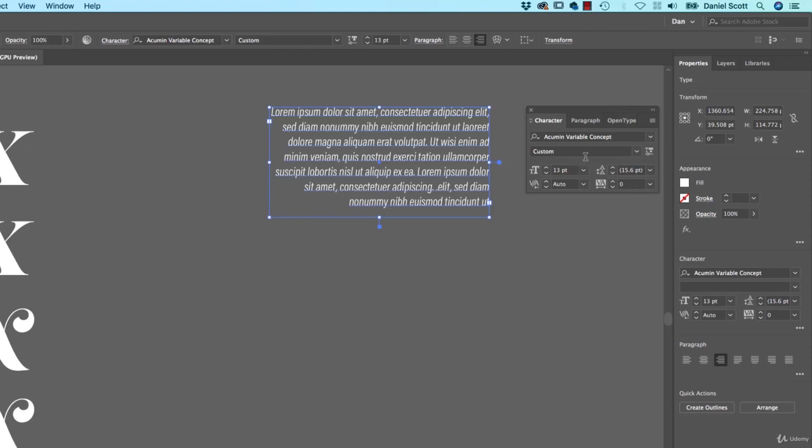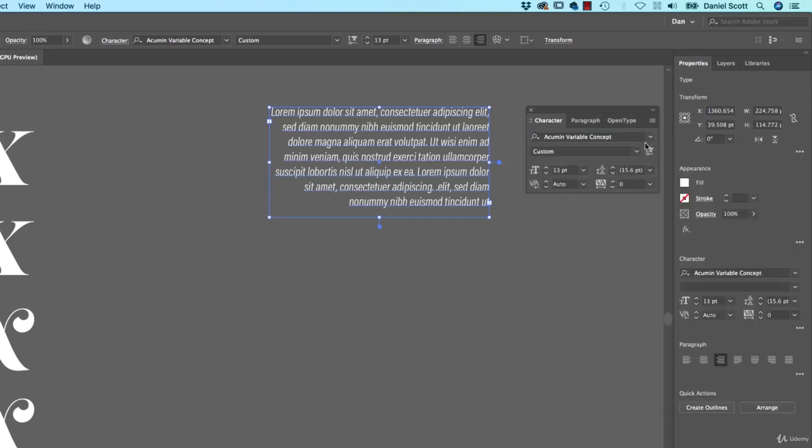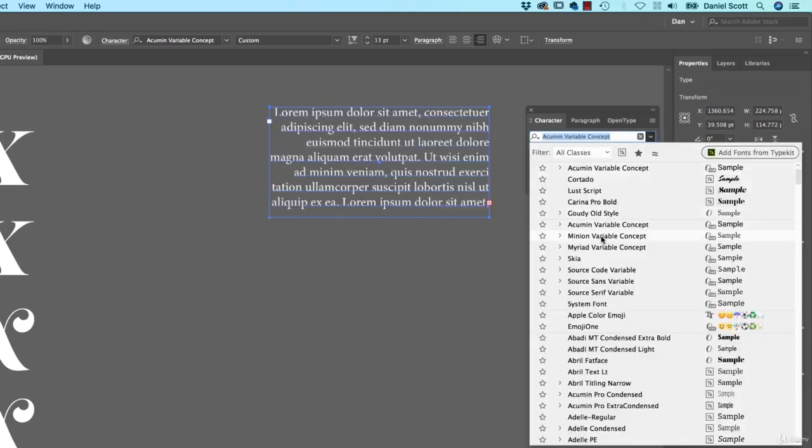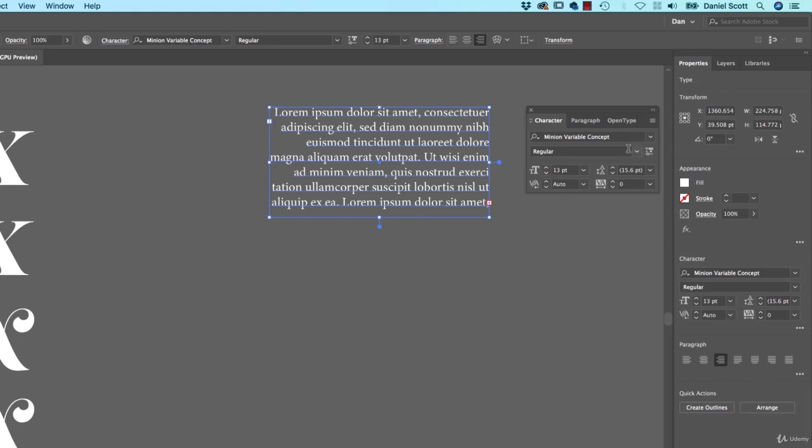Not all of them have the full. I picked that one as an example because it has Weight, Width and Slant. Some of them, let's say like some of these variable ones say Minion. And I click on this. It only has Weight and Optical Size.